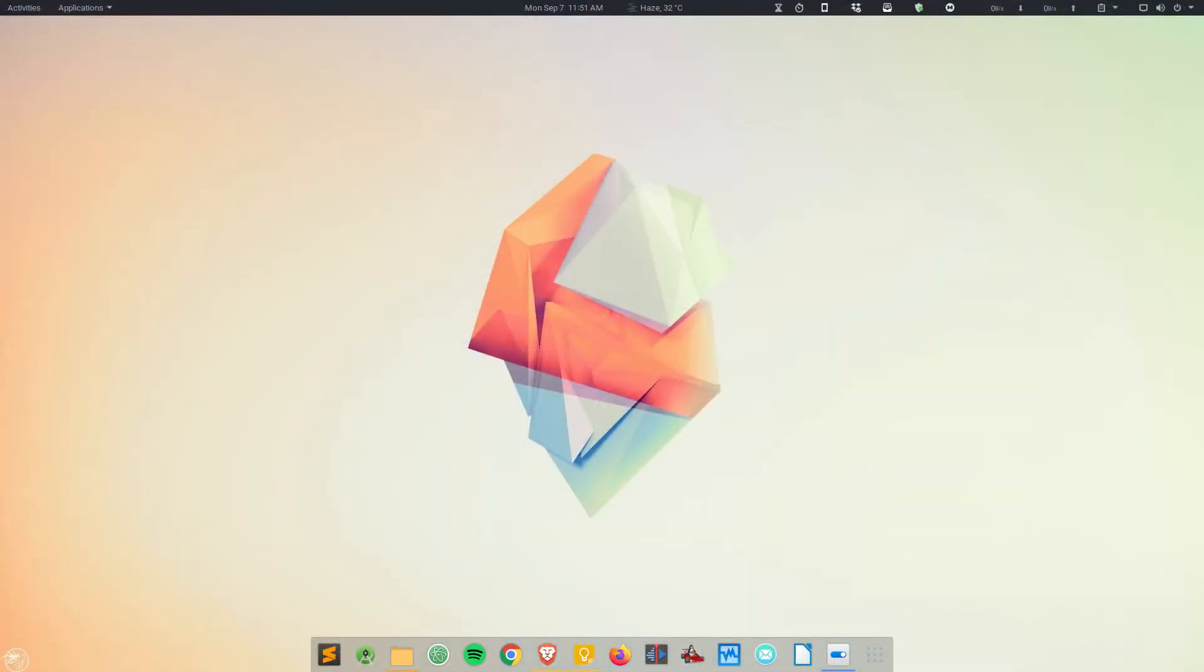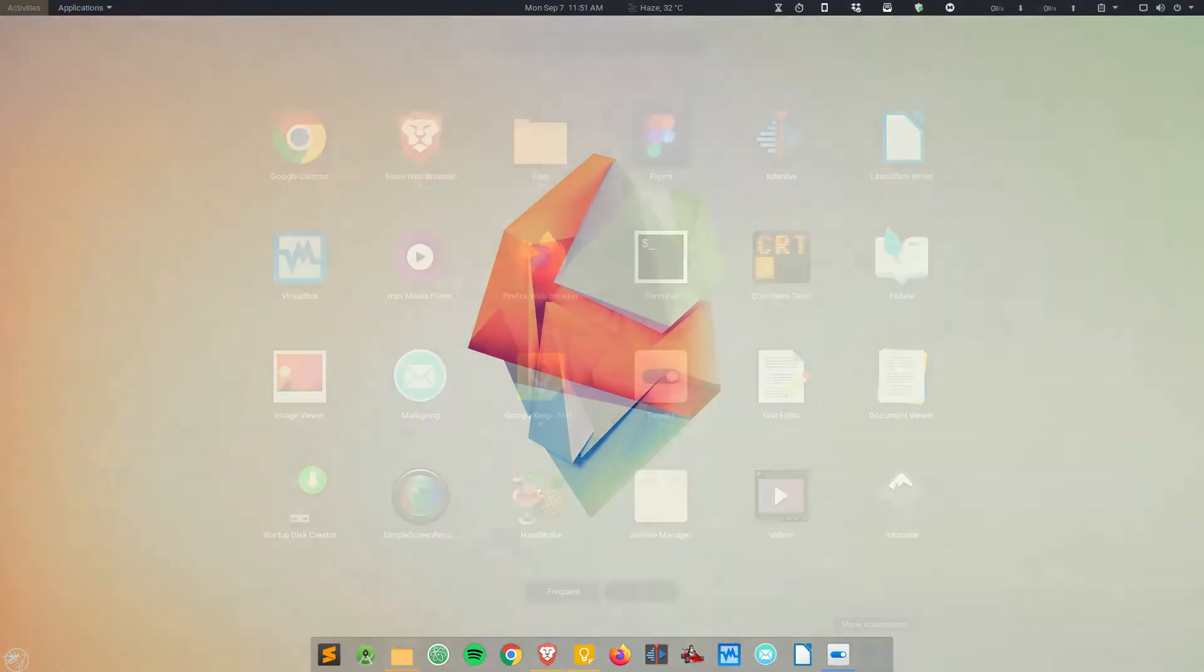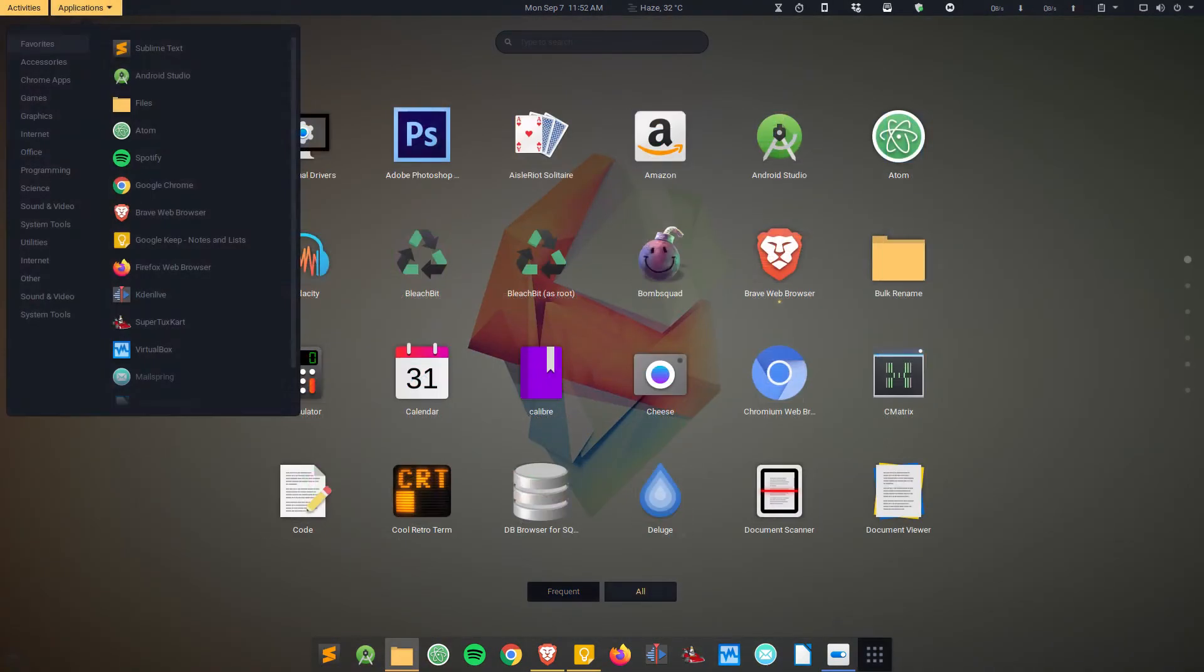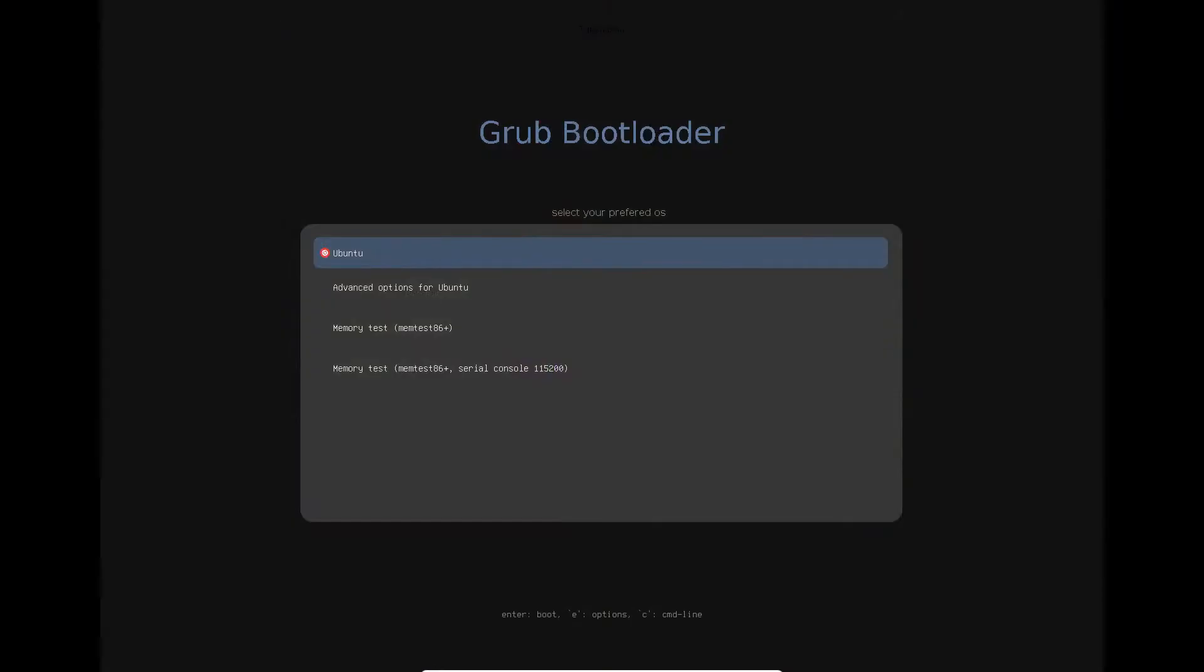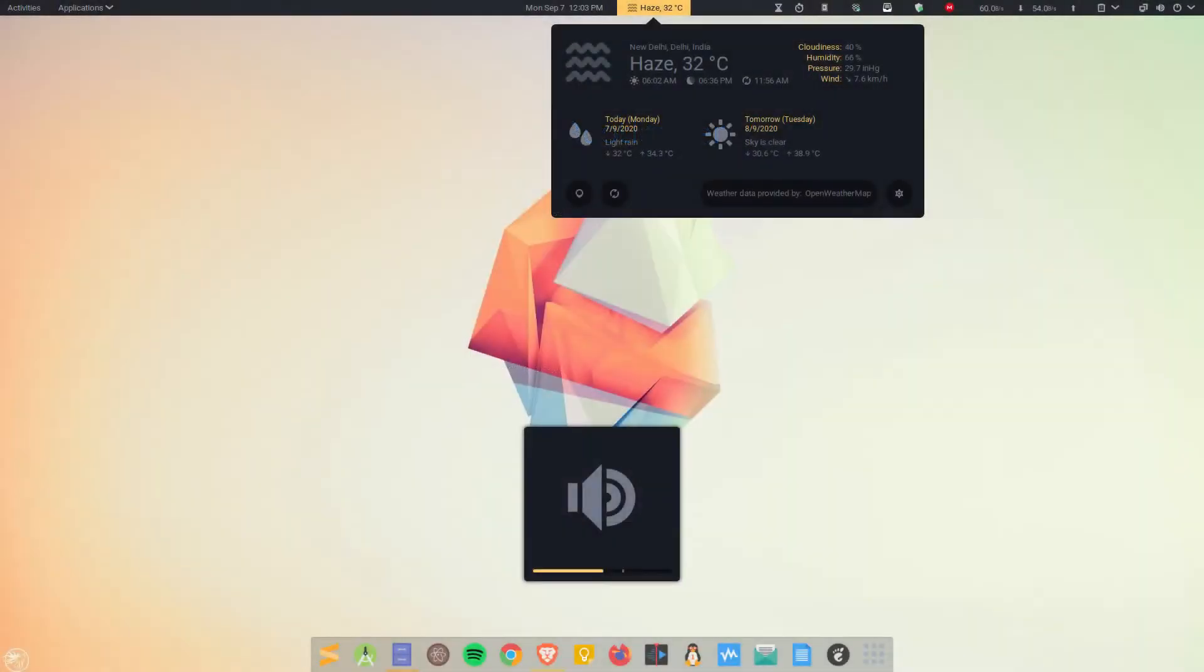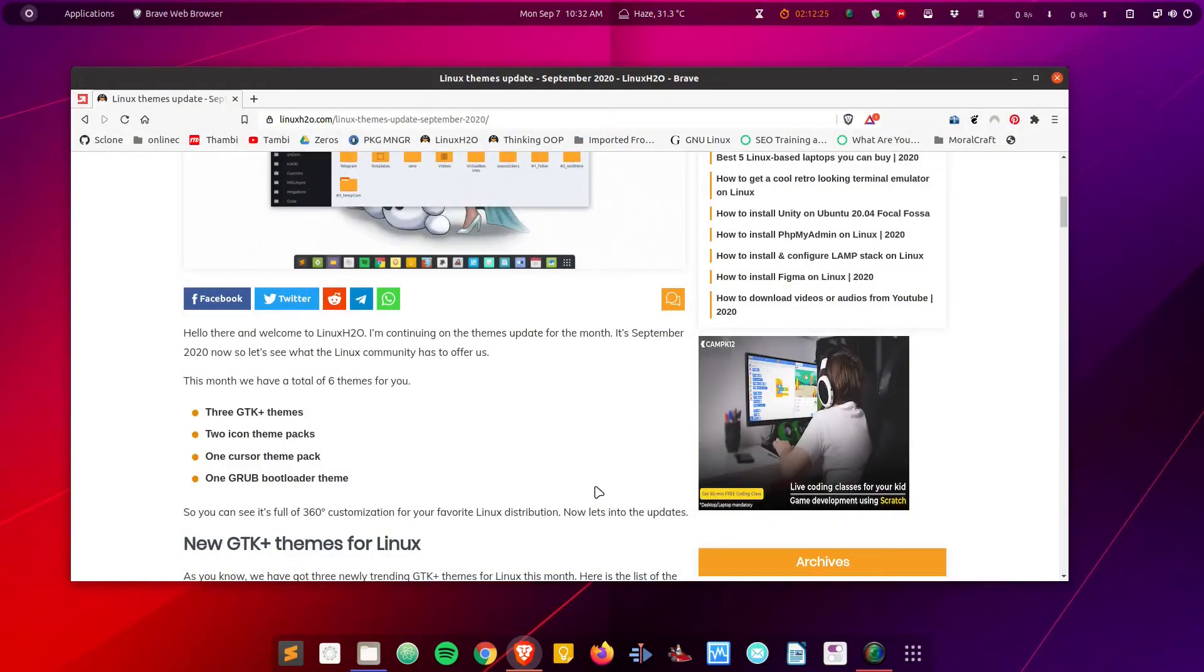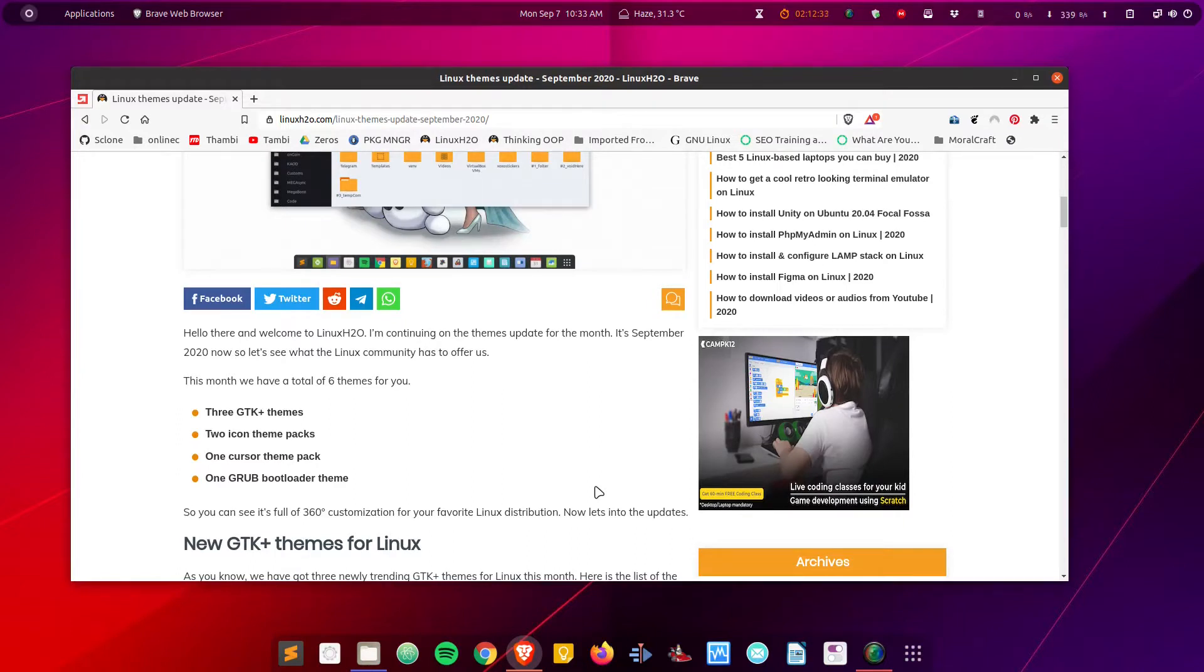Let's get started. Hello there and welcome to Linux S2. In this video, I'm going to continue on the themes update for the month.